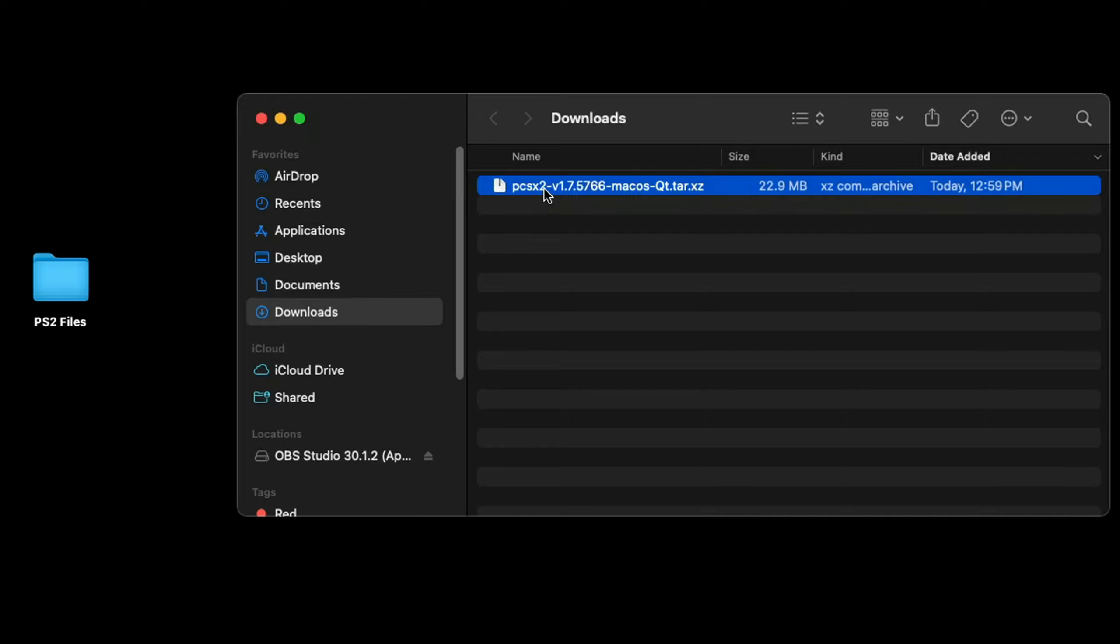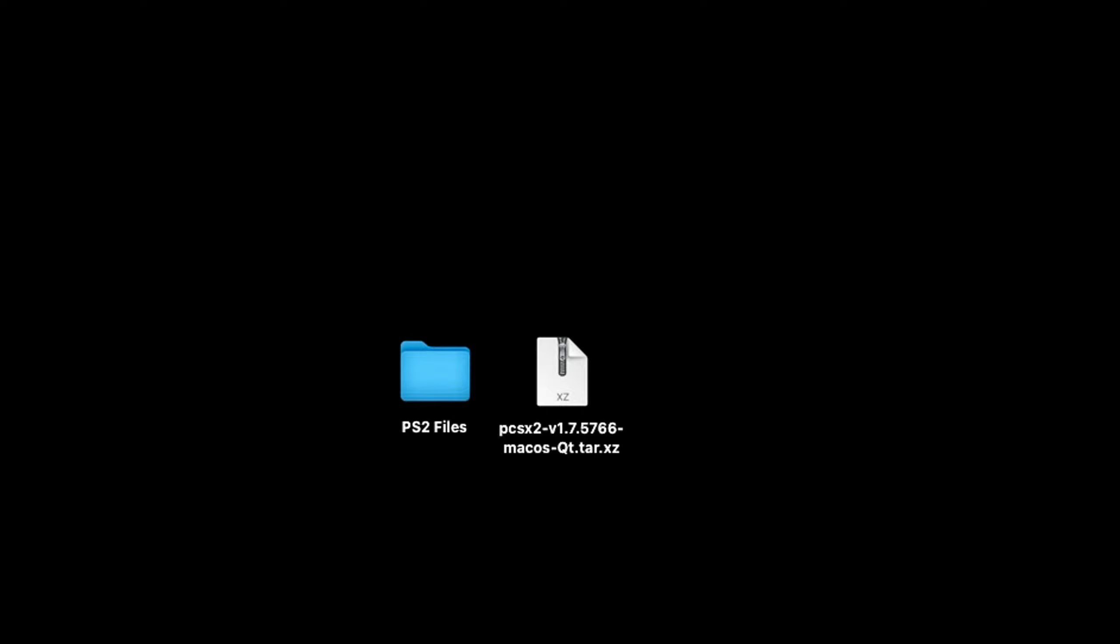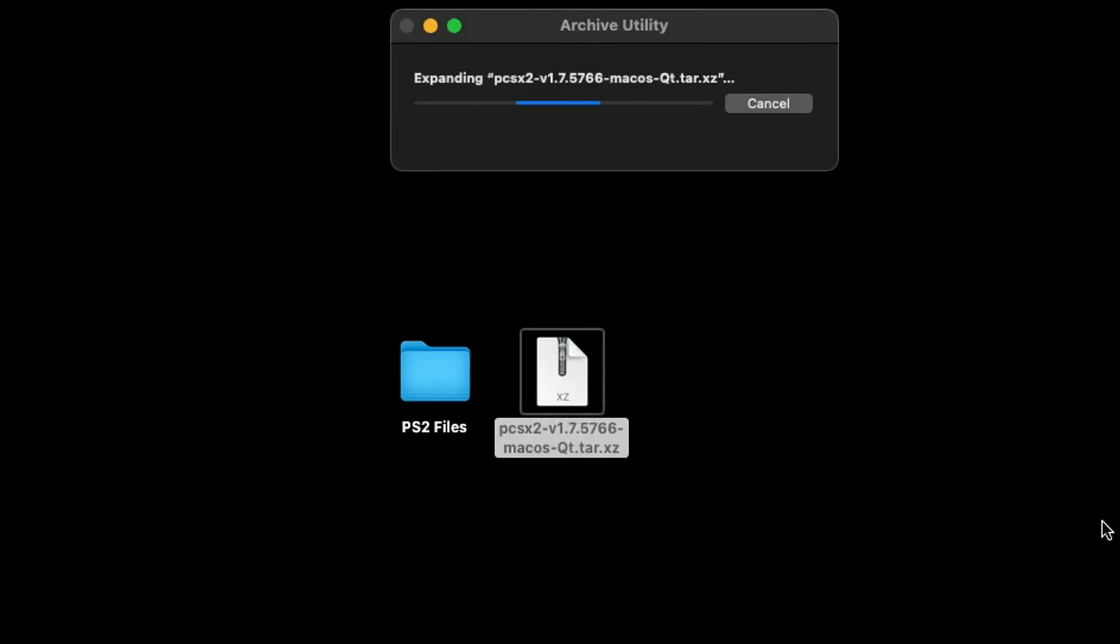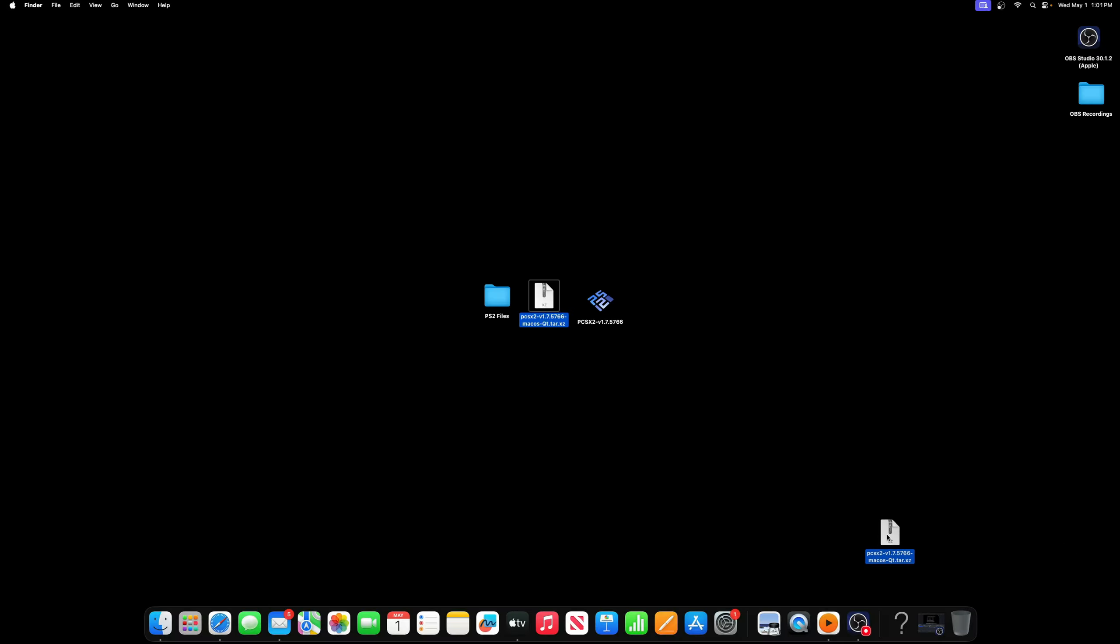I'm going to drag it onto my desktop. You guys can put it wherever you like. Now this PCSX2 file needs to be extracted. All you need to do is double click it and the extracting will start. There we are, we have our extracted file. Now we can drag this zip file into the trash.